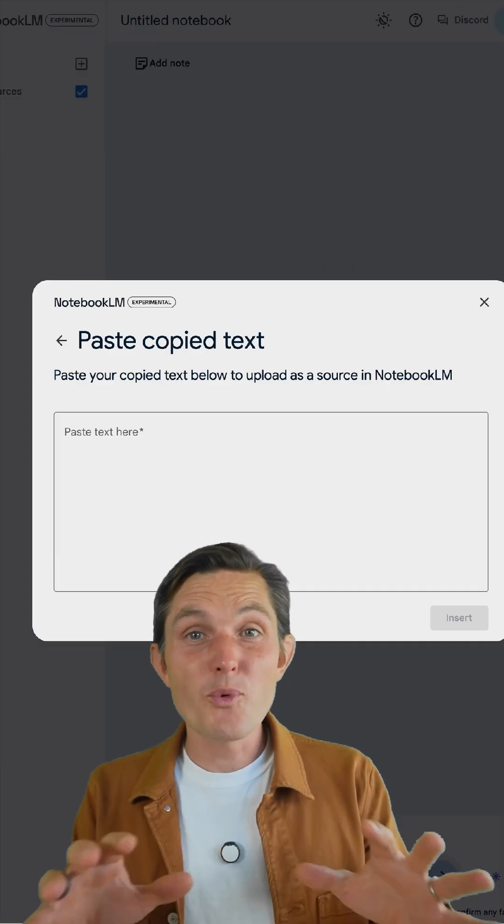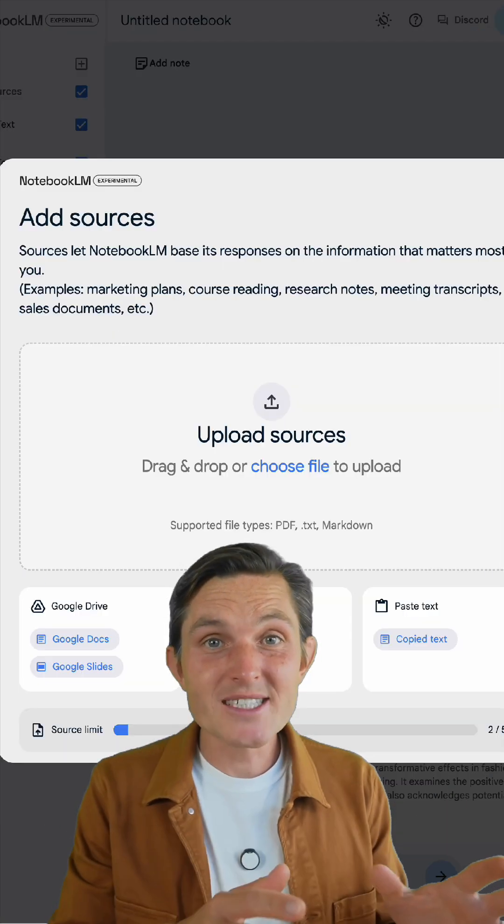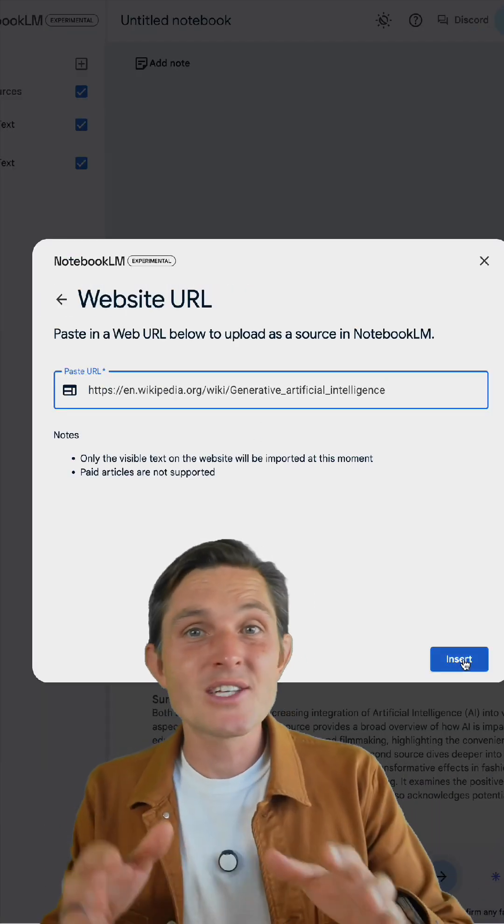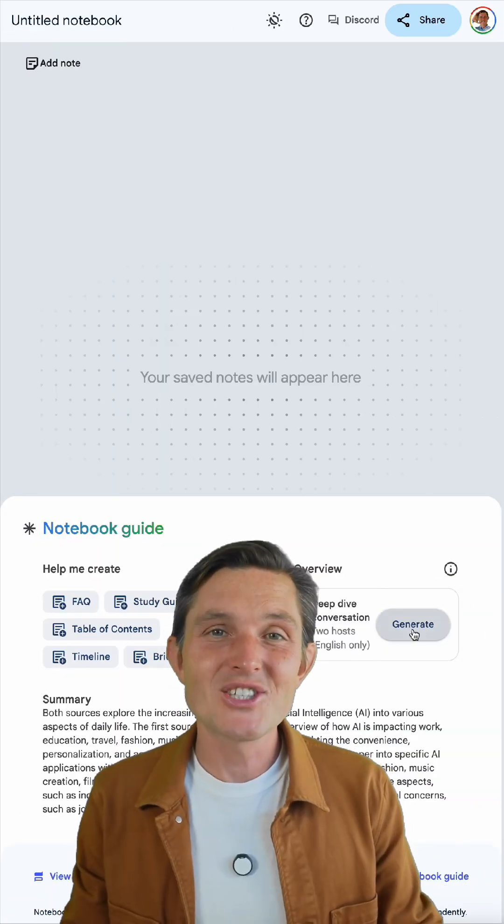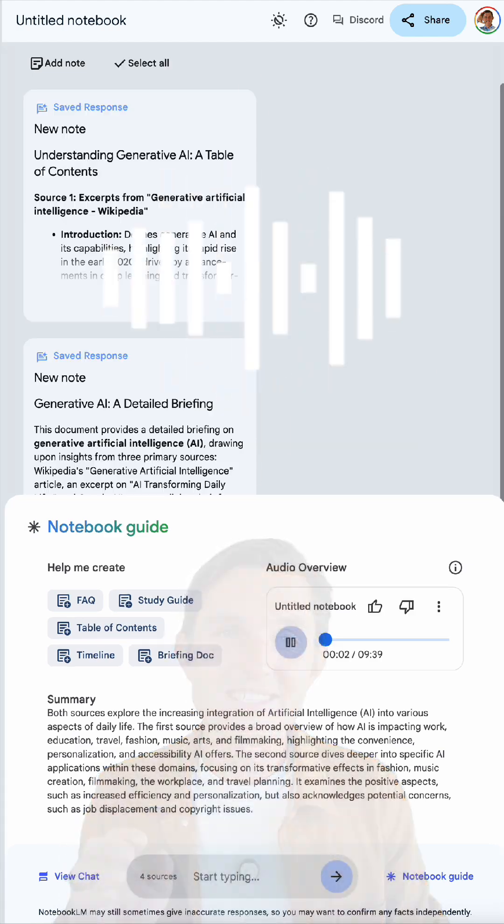With just one click, Notebook LM turns your research reports, presentations, notes, and links into lively AI-generated discussions.